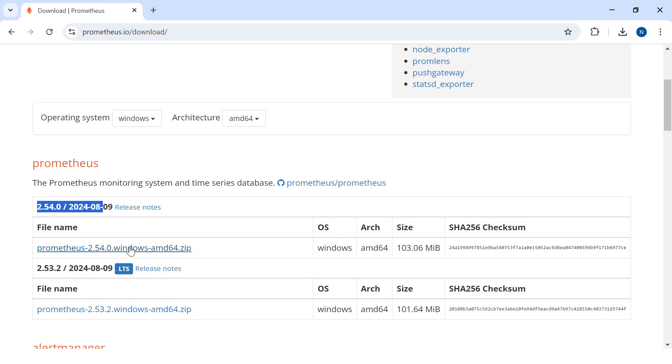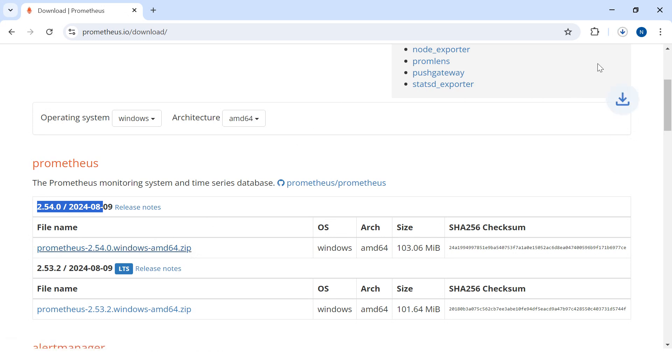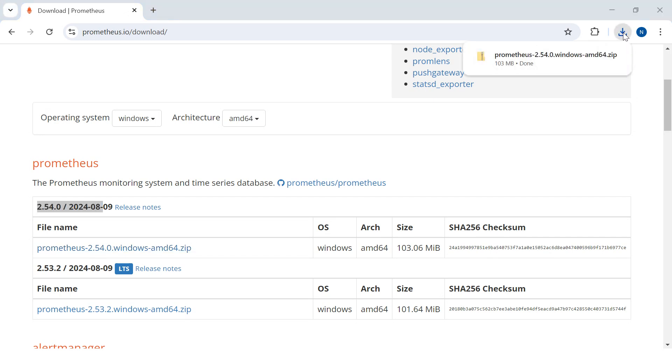I'll click on this zip file and it will take some time depending on your network speed. You can see in the download folder the Prometheus zip file is getting downloaded.